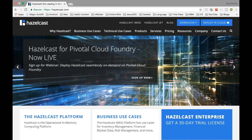Similar to how other in-memory data grids exist, Hazelcast has persistence, scalability, and reliability. It has a data grid as well, similar to Gemfire. You have lots of nodes connected in the grid and data is shared across these nodes, and all this data is in-memory.